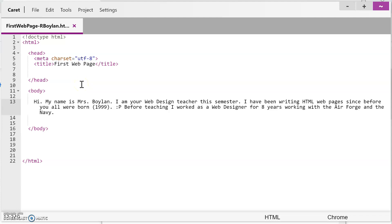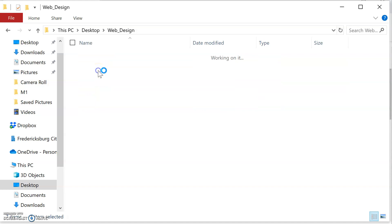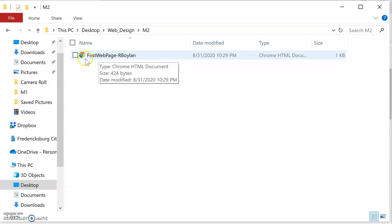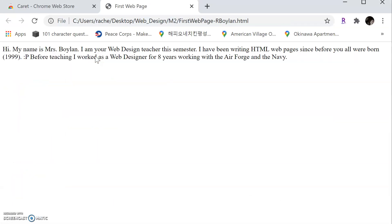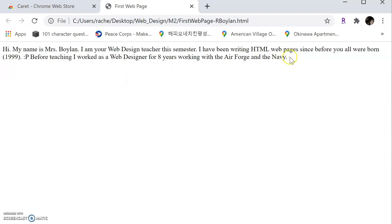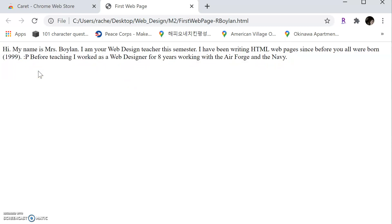Now we need to see what it looks like in a browser. So let's do that now. So now I'm just going to navigate to my web design folder and I'm going to go into the M2 folder and you'll notice there, look, it's first web page dash our Boylan is listed there. And you'll notice it has the Chrome browser icon along with it telling me that it's going to open. It's a web page and it's going to open in a web browser. It's going to open in the Chrome browser. So I'm going to double click this and voila, there is my web page. So a couple of things to note, remember in the title, we called it first web page. Notice up here in the tab, it says first web page within the body tags of my HTML document is where I added my paragraph about myself. And you'll notice here in the window of the web page is where my paragraph is listed.